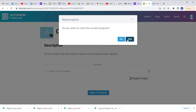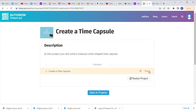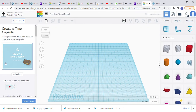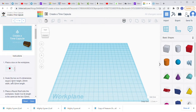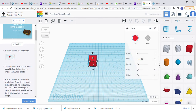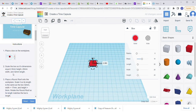I'm going to go to Start so that I have a fresh slate. The directions are here — the first step is to place a box on the work plane. Scale the box so its dimensions equal 2.5 millimeters height. We're going to click on the top box and enter 2.5, which brings it down. Then 20 millimeters width and 32 length.